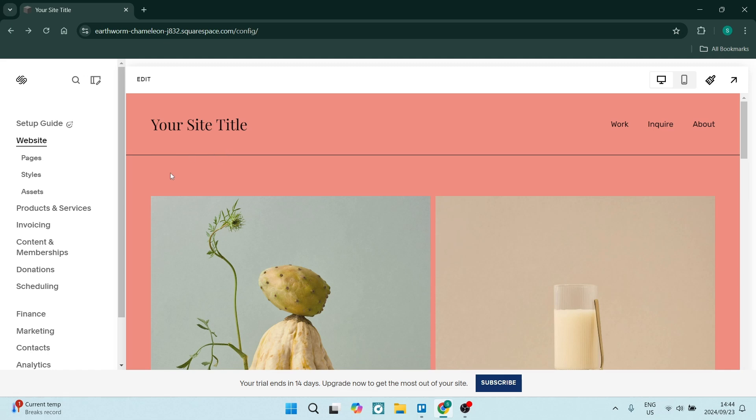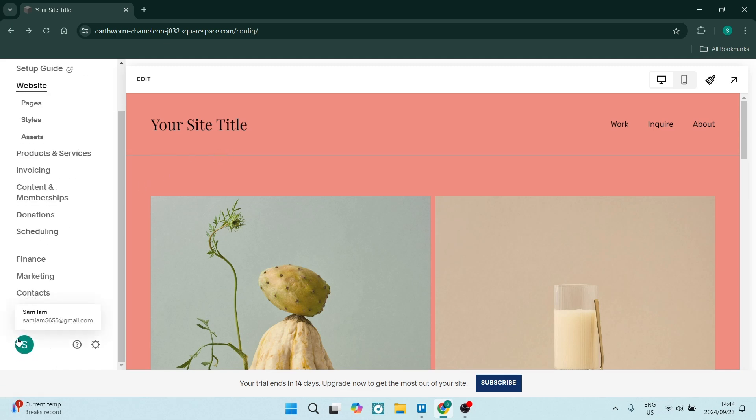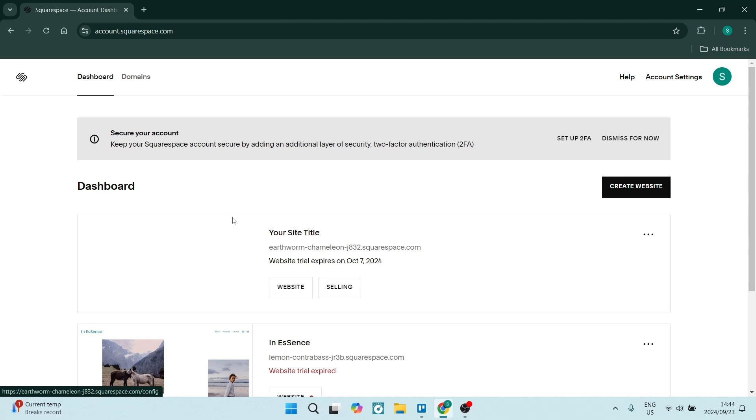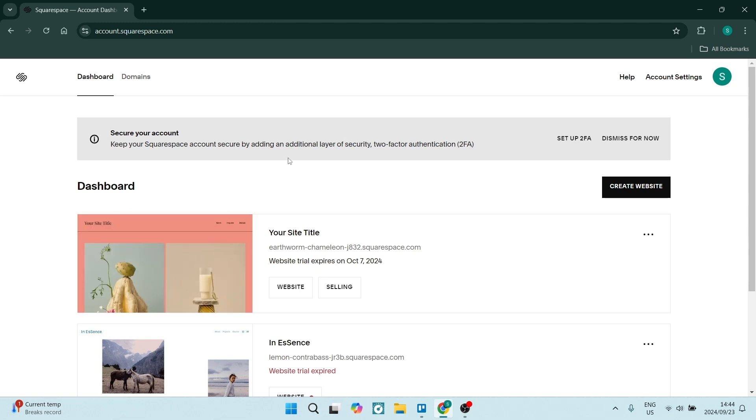To add custom DNS records to your domain on Squarespace, go to the bottom left where you'll see your profile picture. Tap on that profile picture, and if you have multiple domains, you'll see them all over here.